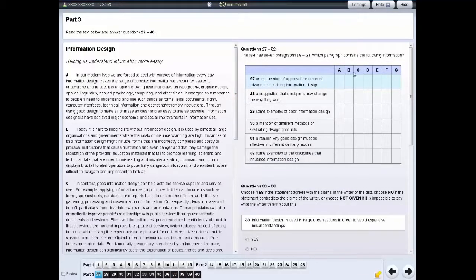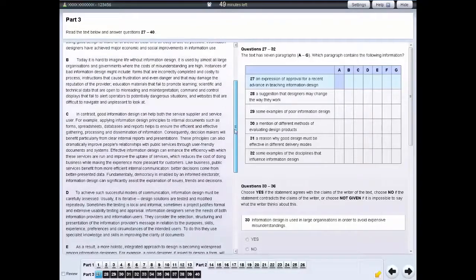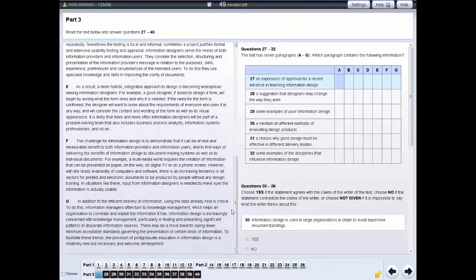For some questions in the reading test, you need to choose which paragraph or section contains the information listed in the table. Remember to scroll to read all the text. For each question, click on the correct space in the table. If you want to change an answer, click on your new answer. If you want to leave the question unanswered, click on the answer again.